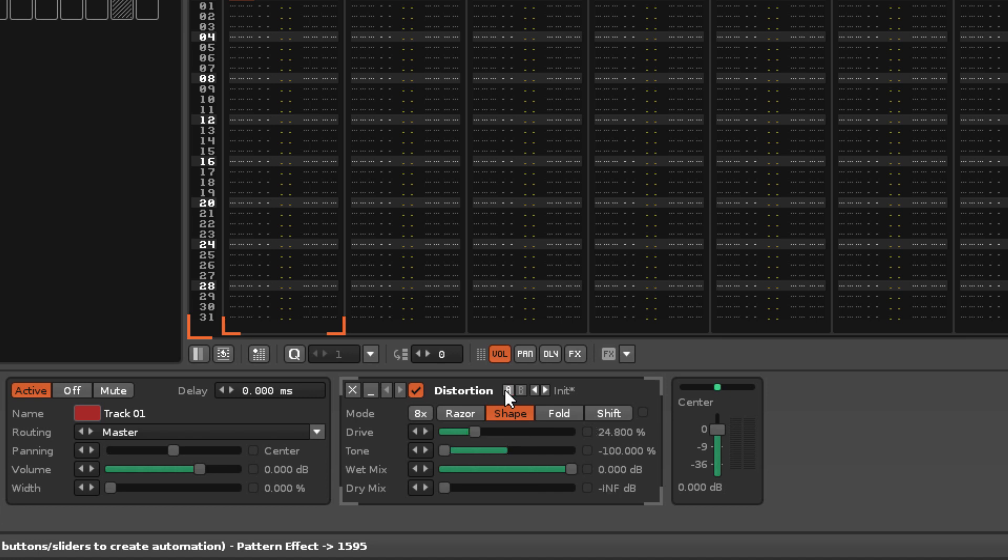Storing to both A and B allows you to quickly switch between two different presets and compare them.